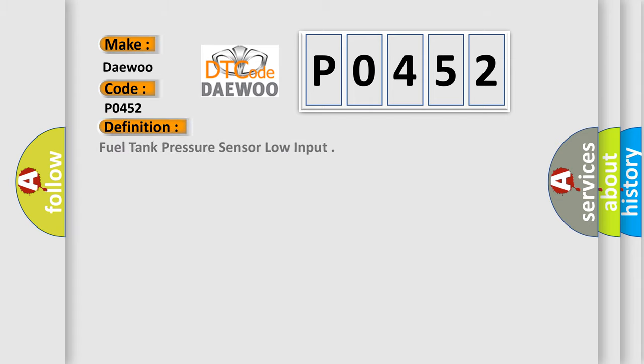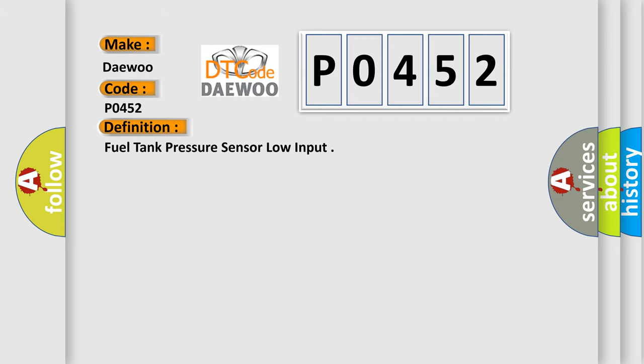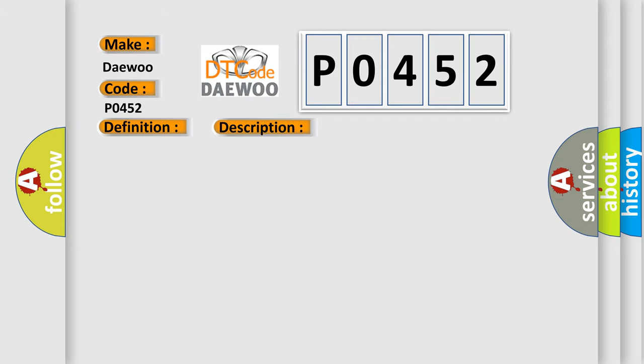The basic definition is fuel tank pressure sensor low input. And now this is a short description of this DTC code.